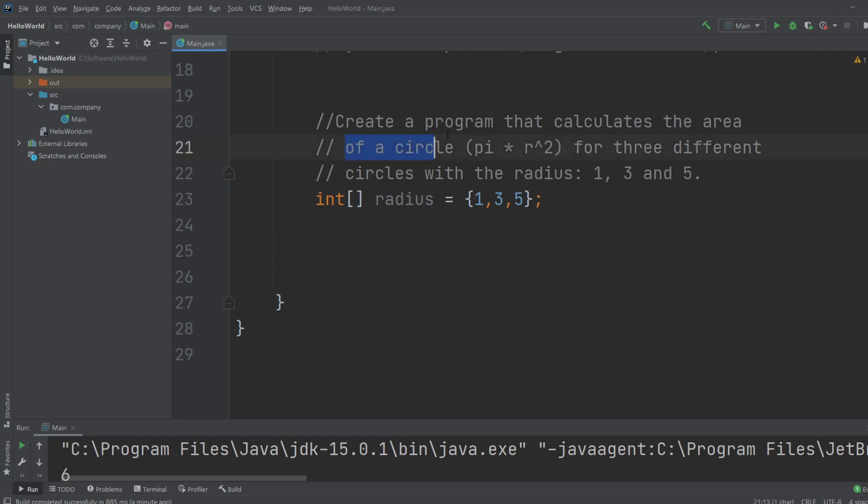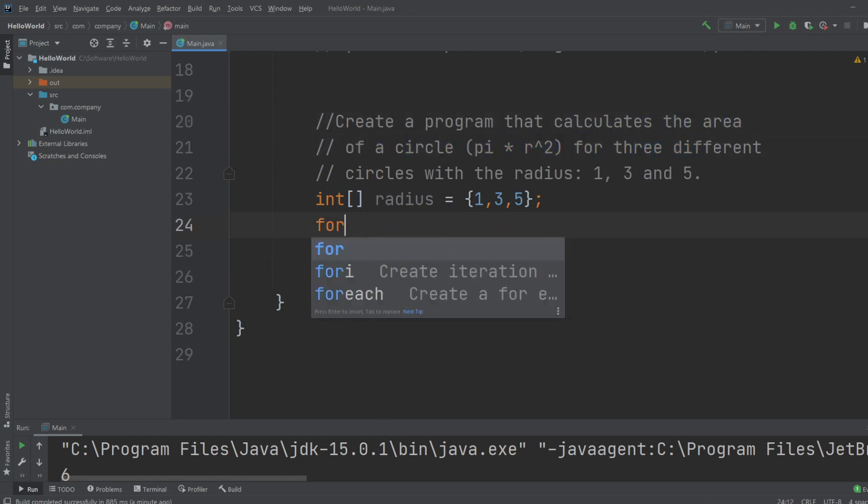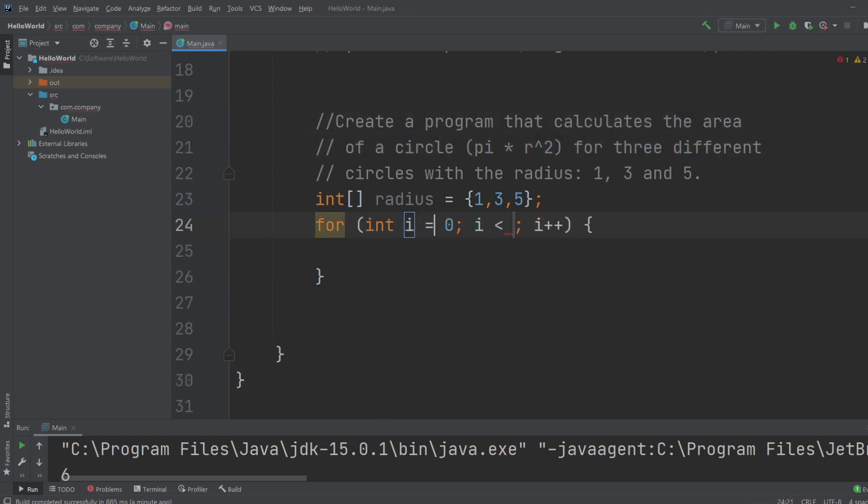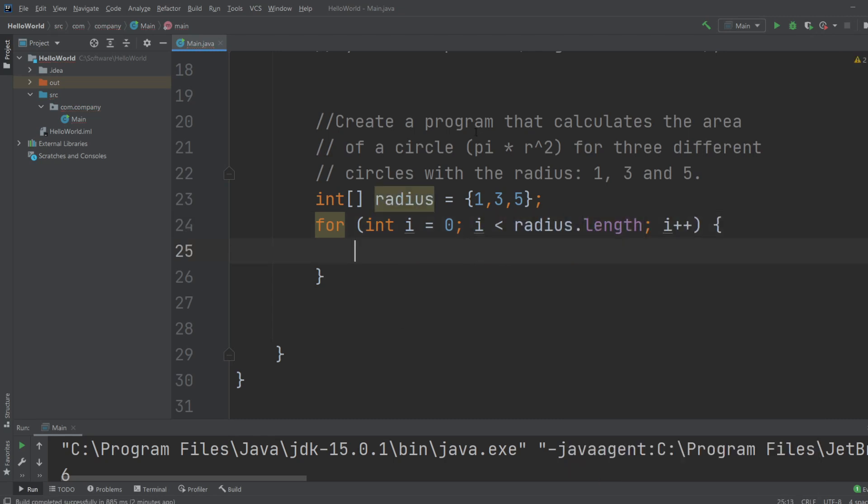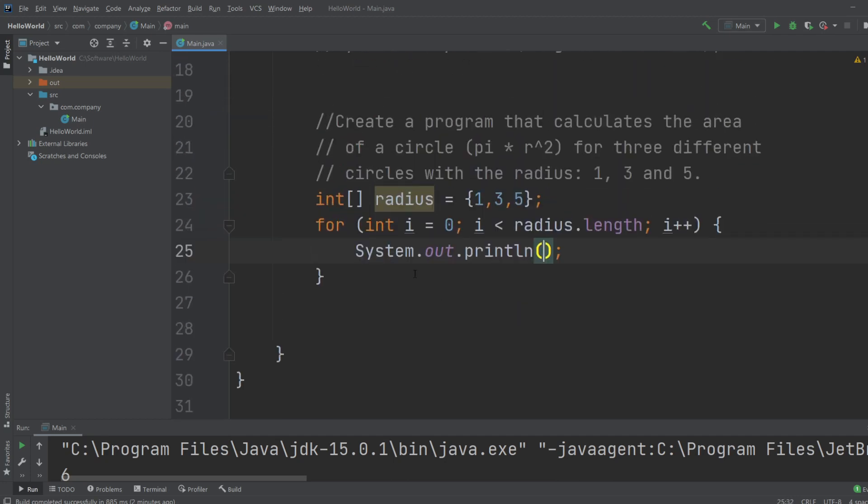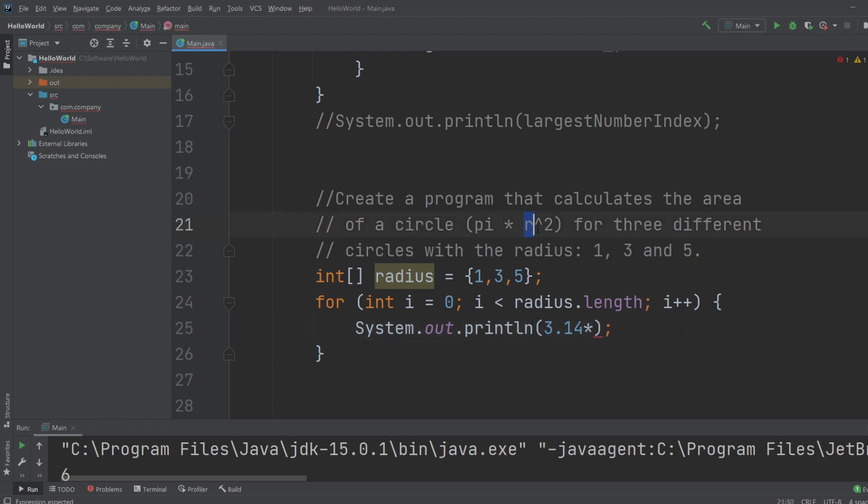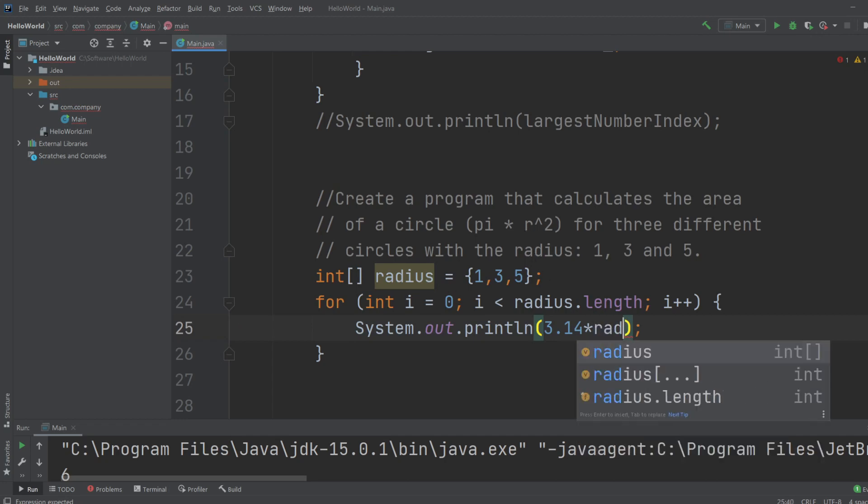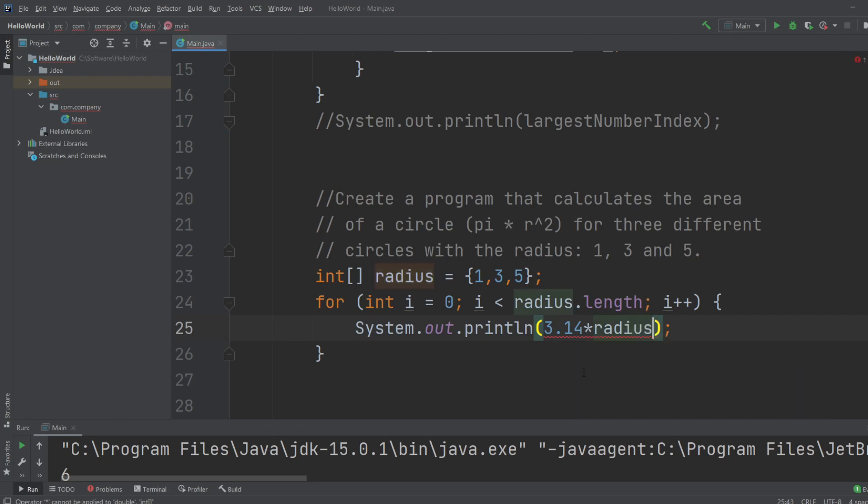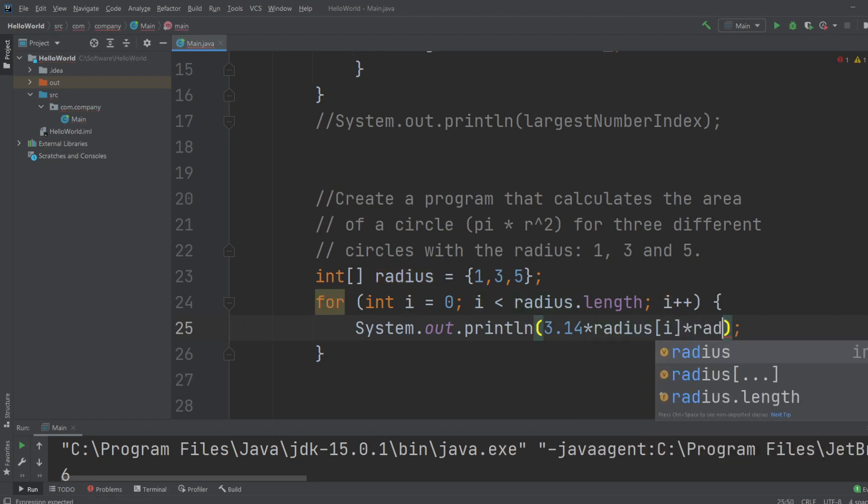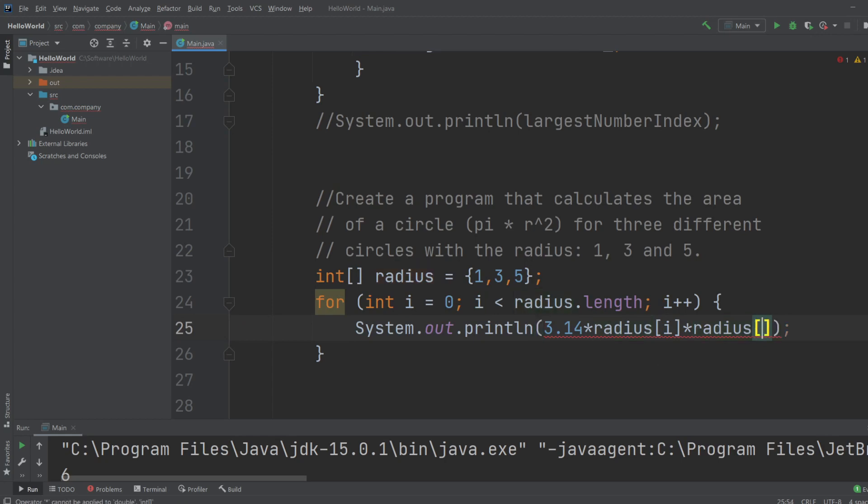So we want to again do a for loop, radius.length, and for each number we would just like to print some simple calculations. We haven't really been talking about importing classes, but we can just be a bit tricky and do 3.14 times. There's no simple way in basic Java of doing radius squared. You could import some math libraries, but let's just do it in a very simple way, radius times radius, because that's what it is. So we would do radius[i] times radius[i].